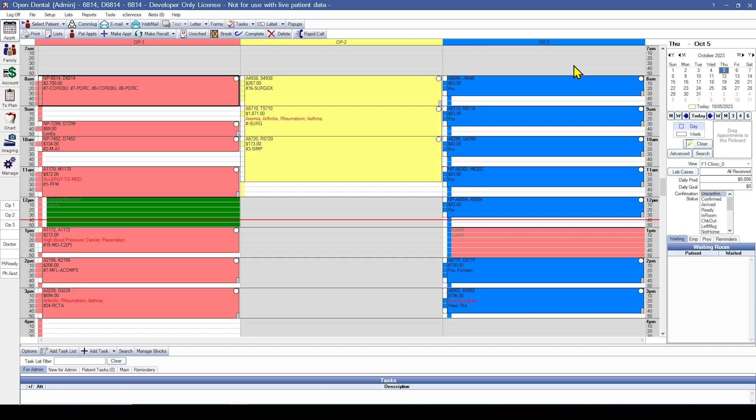Your second option when recreating outstanding insurance claims is to create the claims just prior to the patient coming in or when posting insurance payments. This would require manual tracking to know what claims have been created or paid.